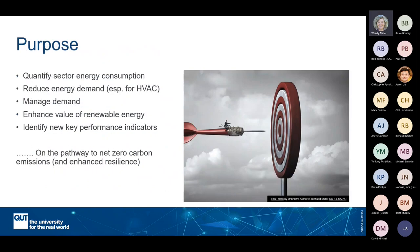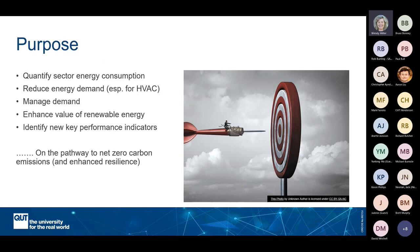The overall purpose of the healthcare sector activities under the iHub umbrella related to energy: understanding how, when, and why healthcare facilities use energy, then determining how demand can be reduced and managed, particularly for HVAC systems, and how the value of renewable energy can be enhanced. The longer-term goal is net zero carbon emissions and enhanced resilience.